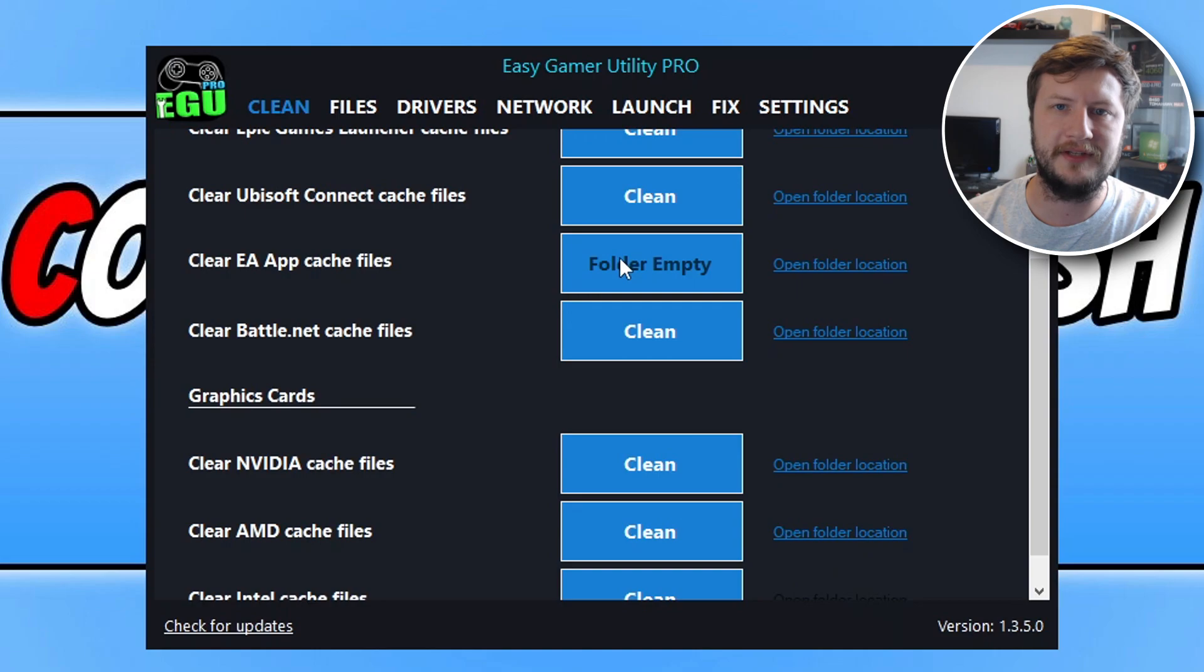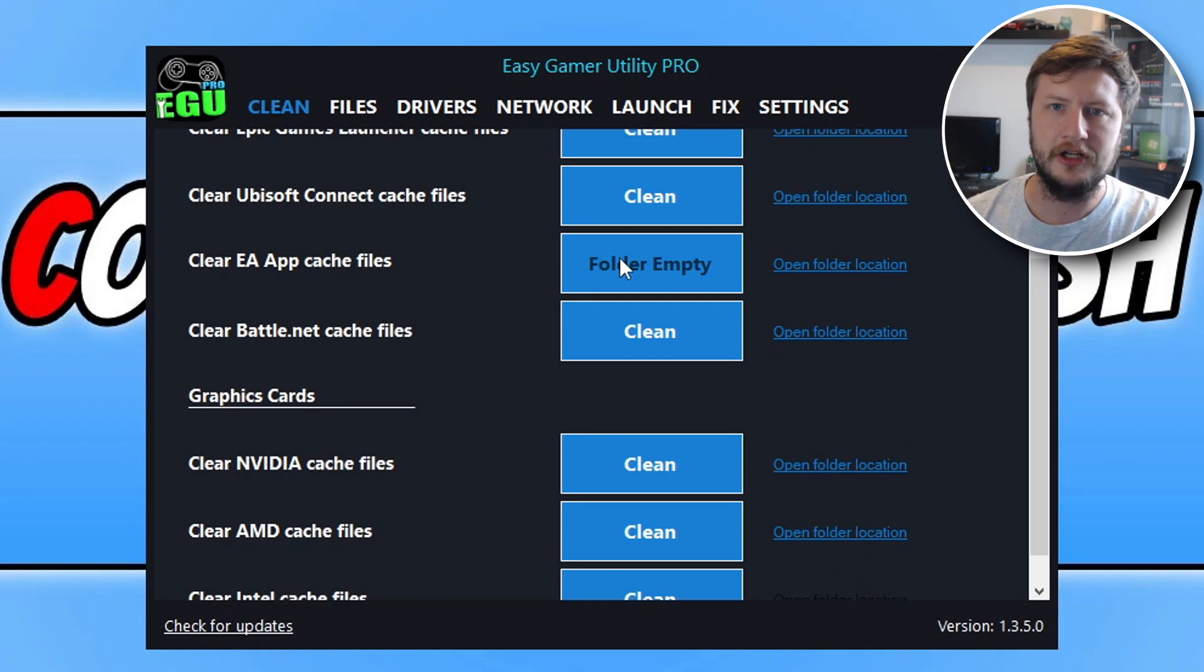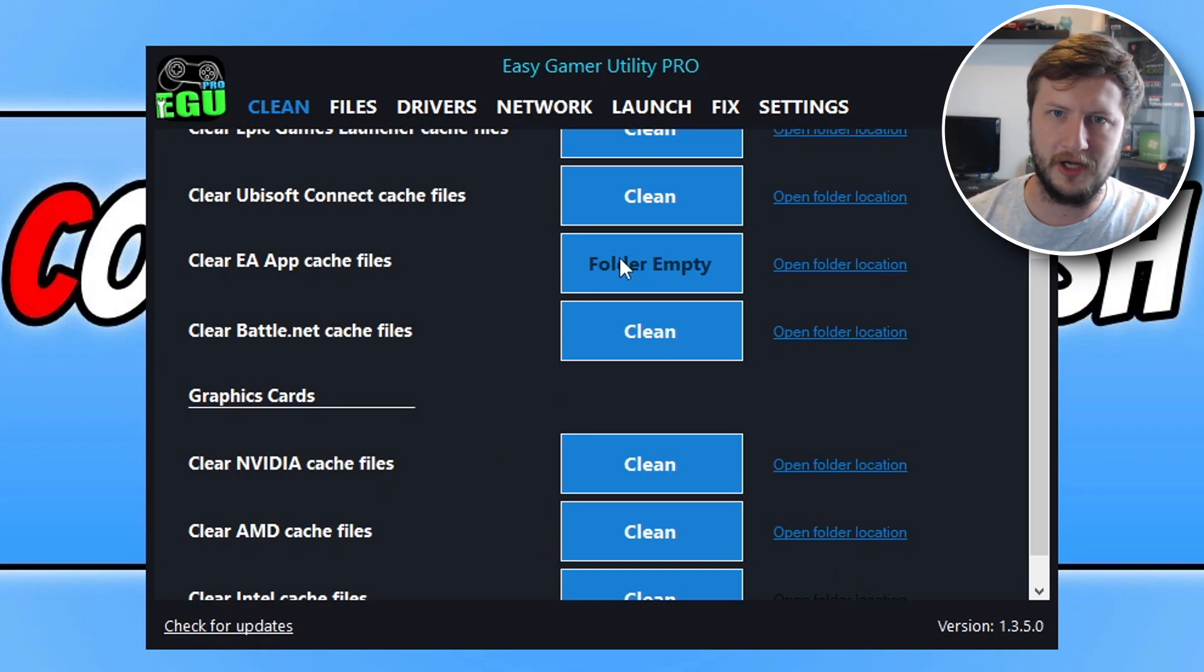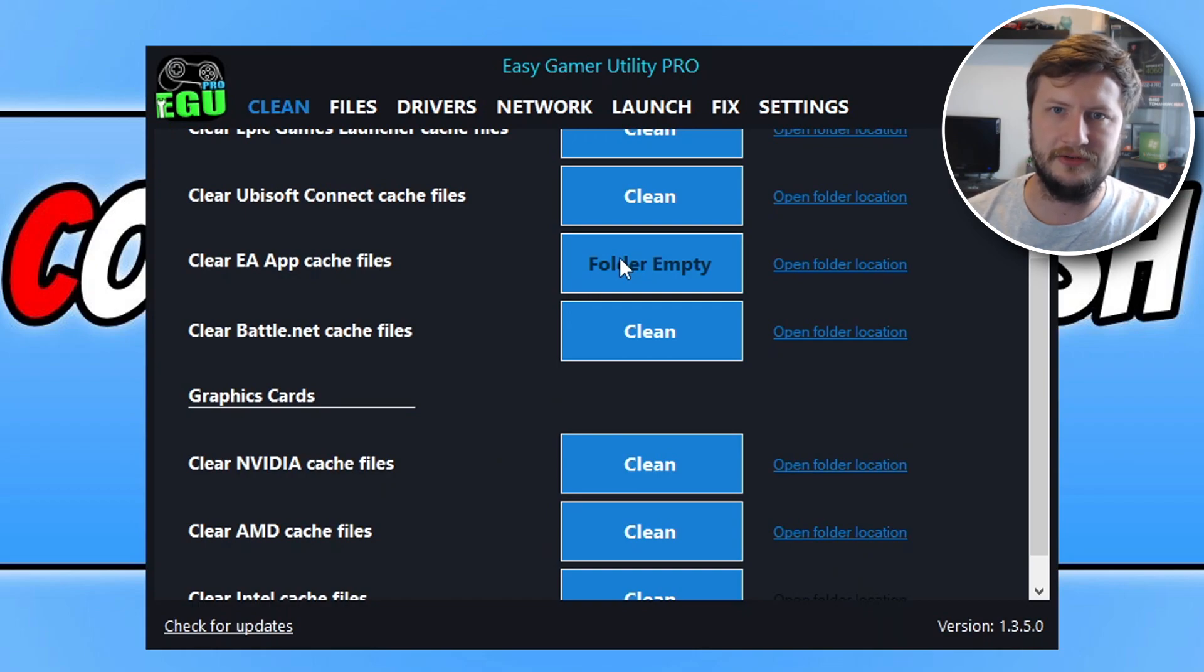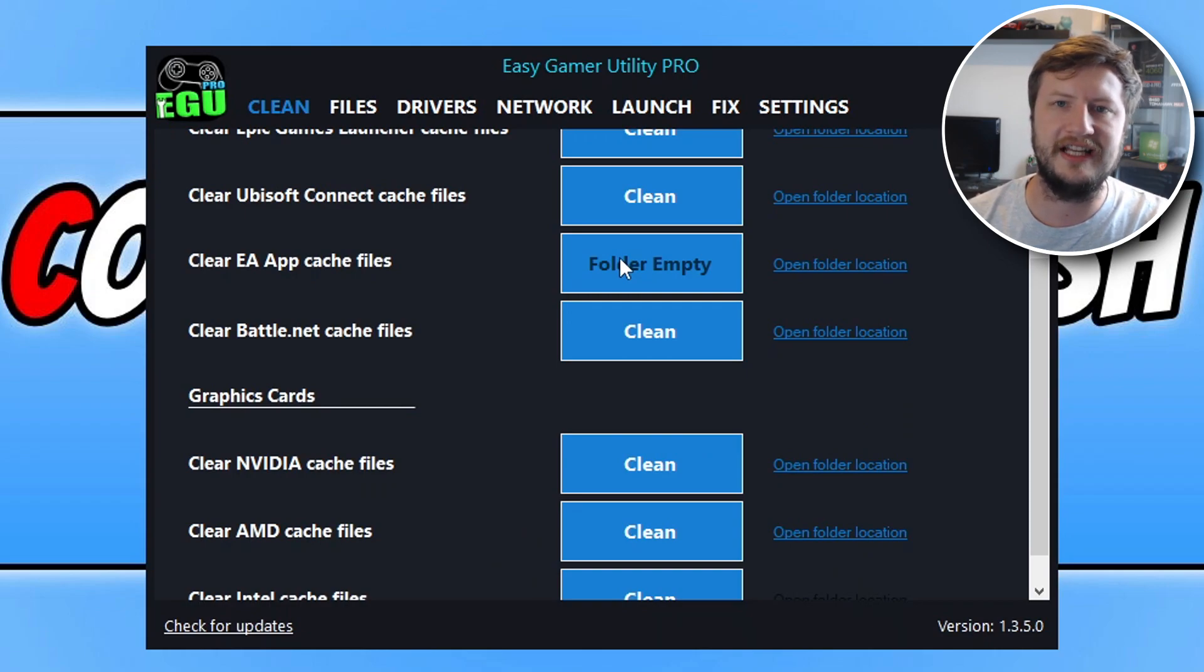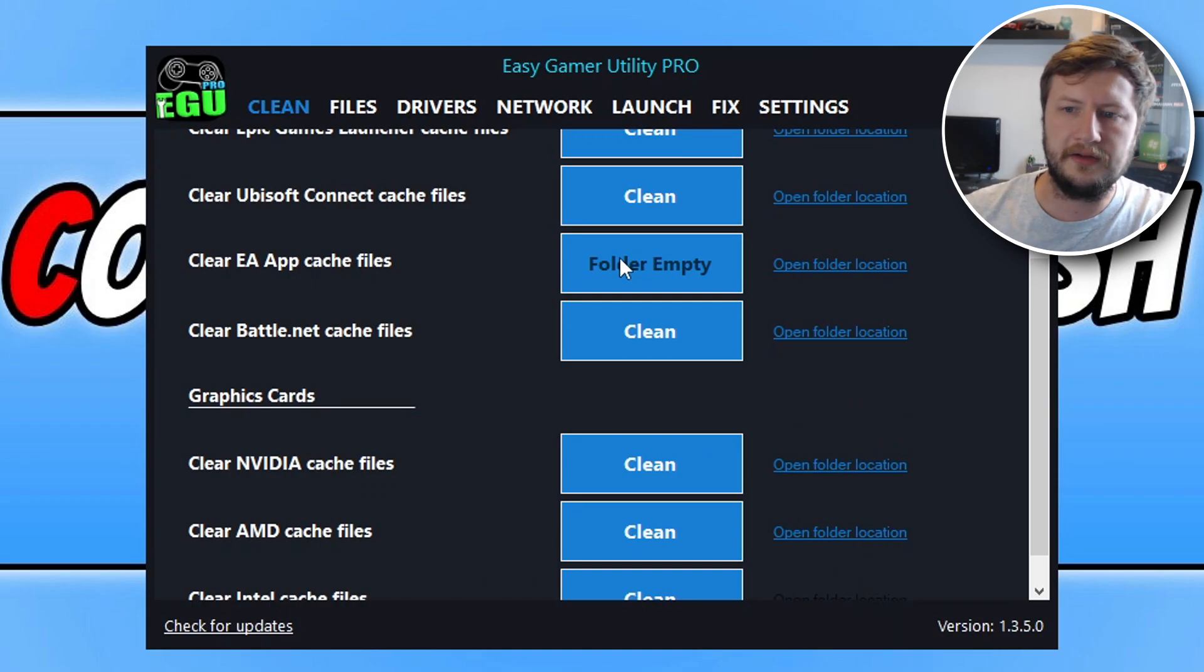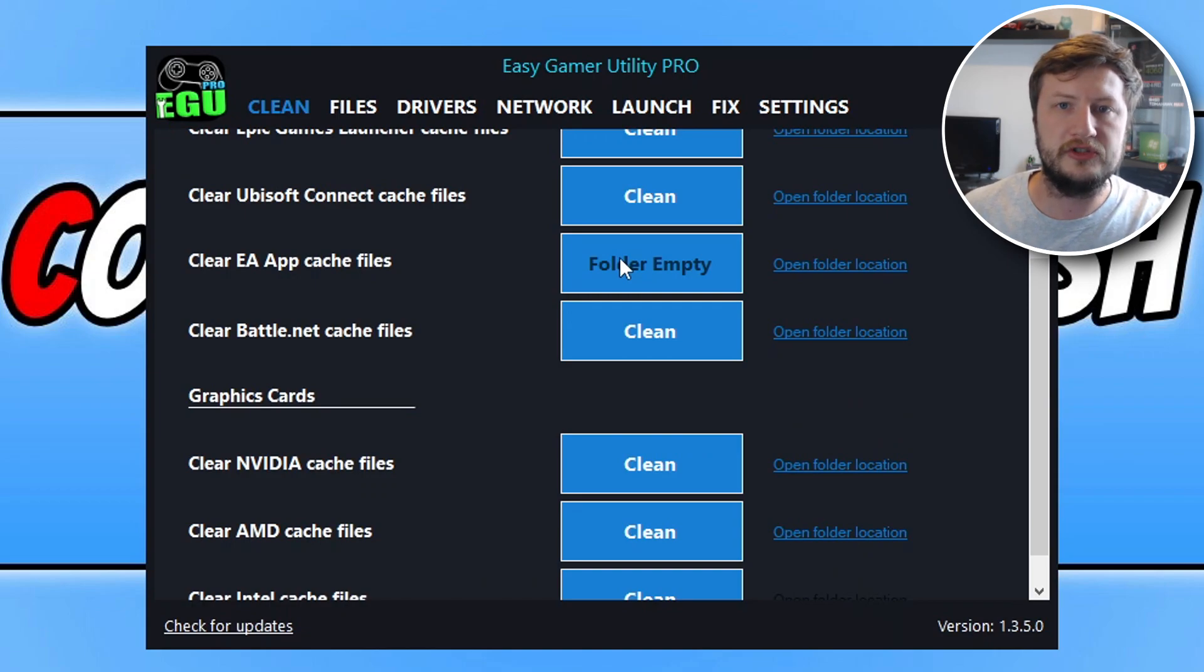Make sure that you have the EA app closed and then try and open it again and just see if that resolved the error message. Like I said, the chances are this isn't going to work because you do need to change a setting within your BIOS, but just in case your system is glitched, it's worth giving that a try. So the next thing that you can do now is launch into your BIOS.